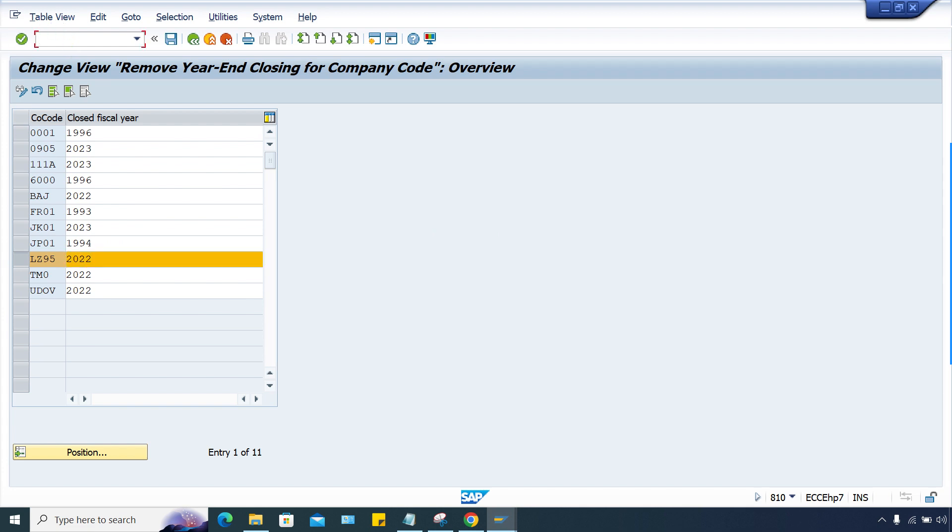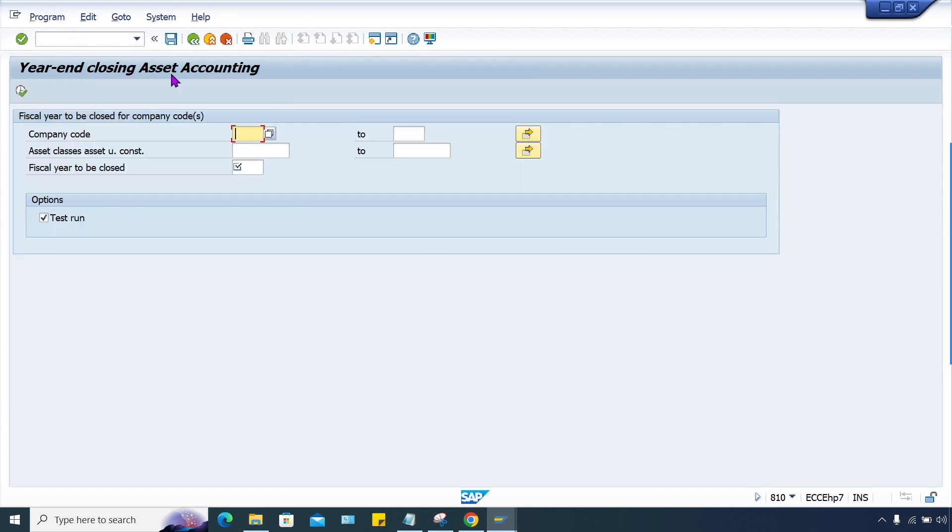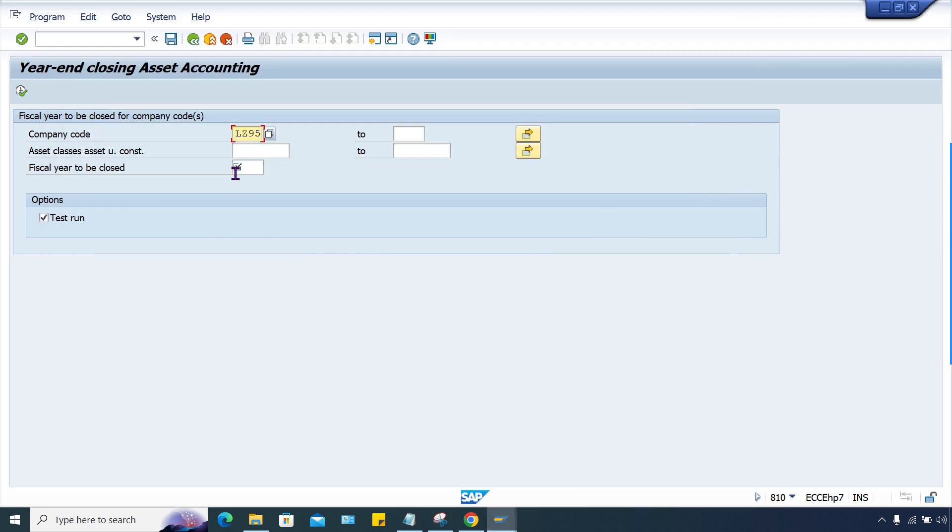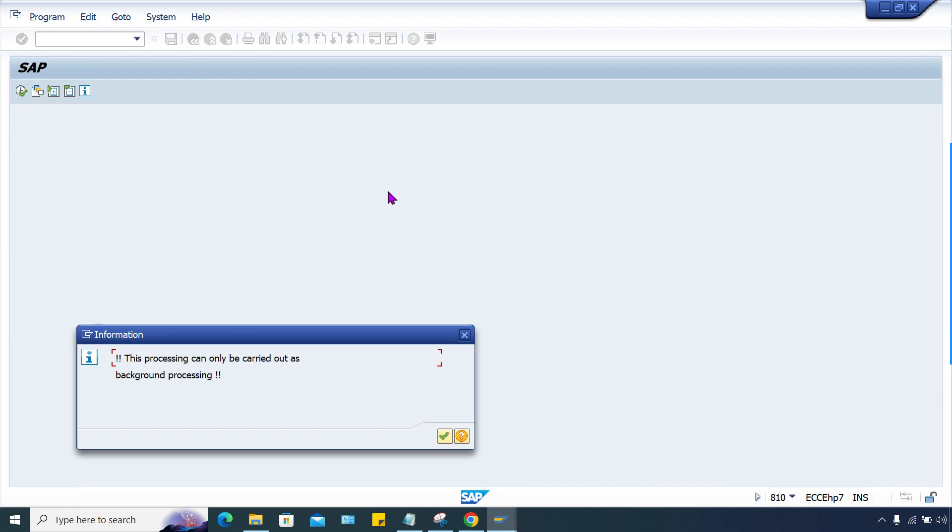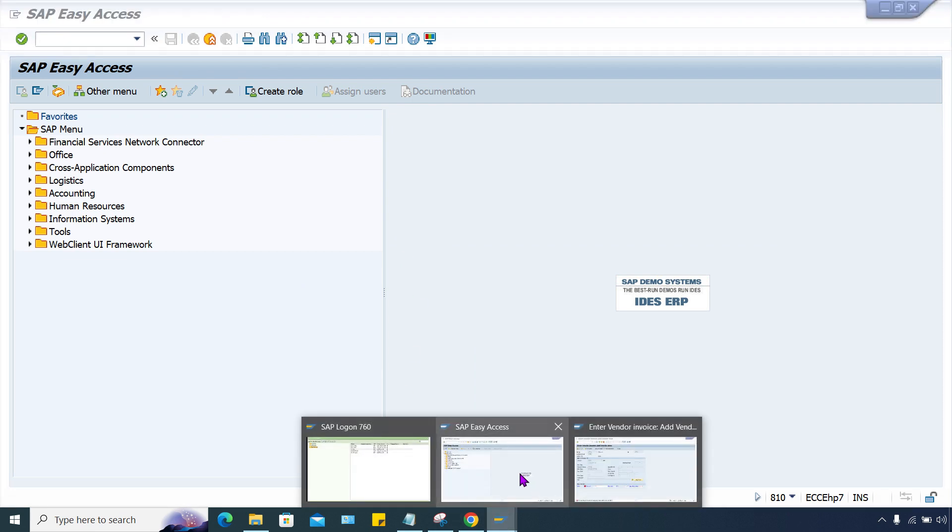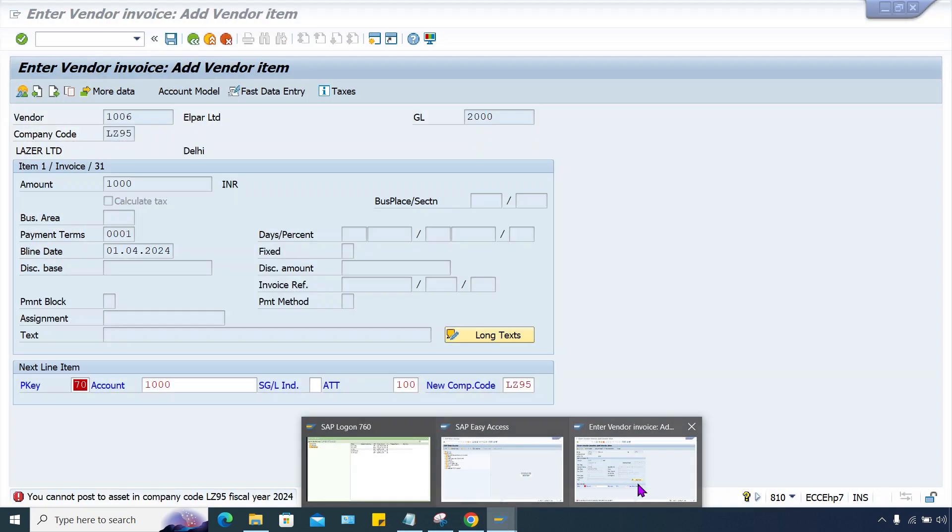What is the T-code? Is it ASA? AJRW, here in closing. Fiscal year to be closed, that's fine. Company code is LZ95, and fiscal year supposed to be closed is 2023. Remove this and execute.